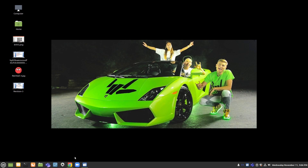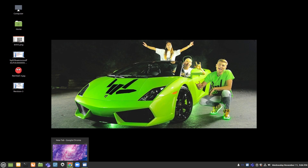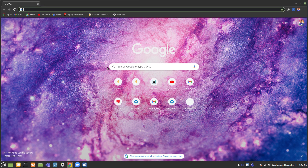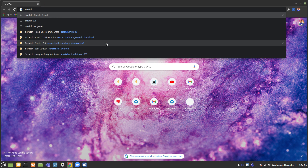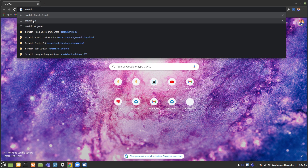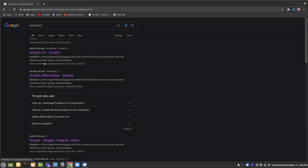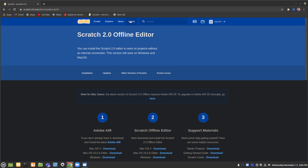Hi everybody, I'm Arjun. Today I'm going to tell you how to make an amazing car game, so let's get started. First, let's go to Google Chrome, go to your browser and type 'scratch 2.0', then choose this link scratch 2.0 slash scratch, and then click on the button 'create'. That means you will create your scratch project.